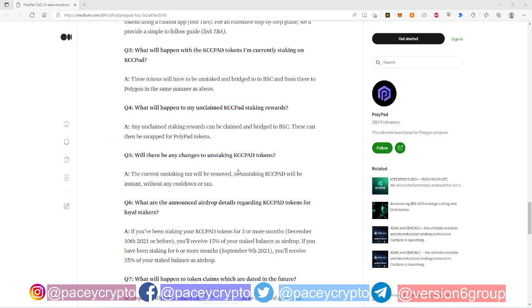So I think it's 21 days, 14 days, and then 7 days or something like that. So if you unstake before seven days you paid 25% tax. If you unstaked between 7 and 14 days you paid 10% tax. If you unstaked between 14 and 21 days you paid 5% tax, and if you unstaked after 21 days you don't pay any tax at all.